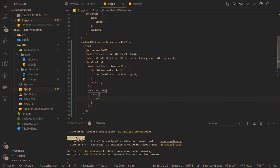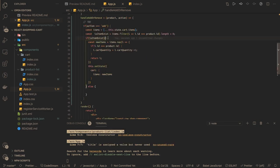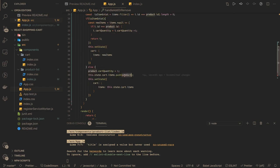Now the else part: the product item doesn't exist and we are adding something new. We still need to increase the product quantity. We set product.cartQuantity equal to one because we are adding it, then push it to this.state.cart.items as a new product and call setState. We set items to the new state of items which we already pushed. This is the simple add scenario - whether you clicked 'Add to Cart' or the plus button.